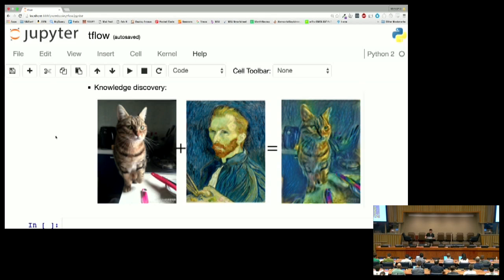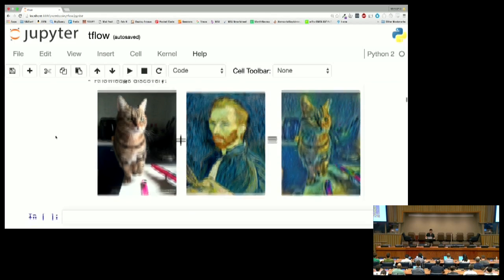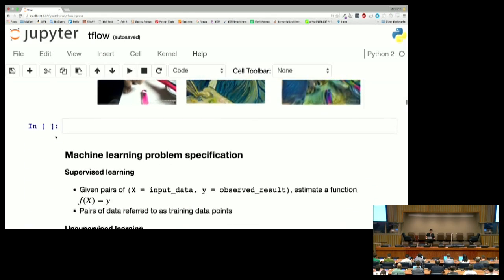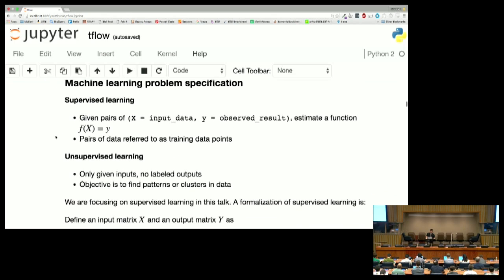Another example is knowledge discovery. About six months ago, someone created a neural net where you give it two images and it learns the artistic style of one image and can redraw the other image in that style. They used convolutional neural networks to do this, which we're not going to get into in this 25-minute talk. But these are some examples of what you can do with this stuff.